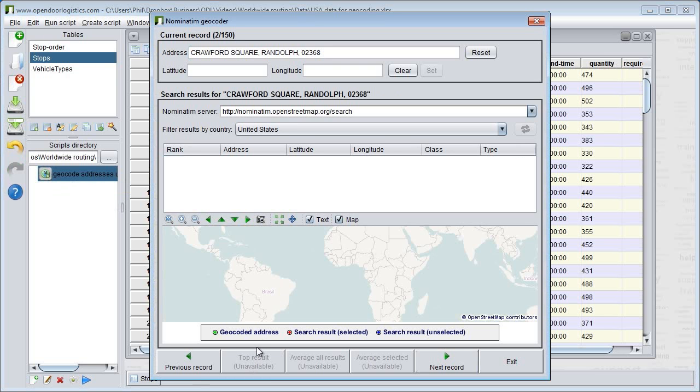My second address has got no matches. Something is confusing Nominatim. I try removing elements from the address until I get a match.